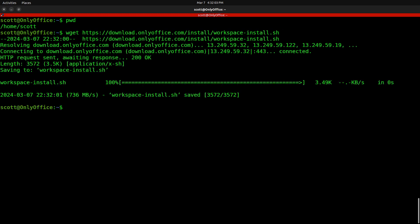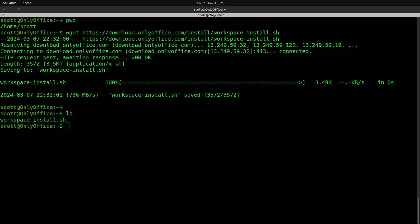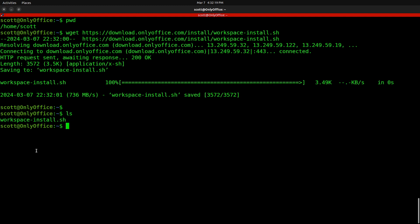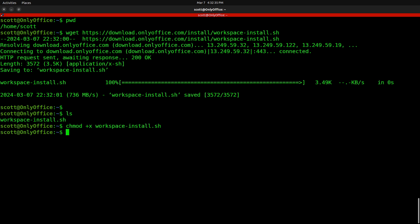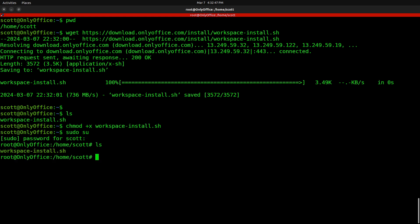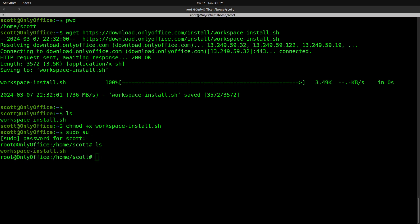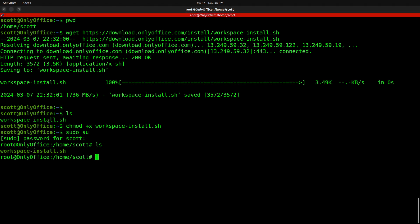Let's download the installation script for OnlyOffice. The file is called workspace-install.sh, downloaded with the wget command. Running ls confirms workspace-install.sh is there. When downloading an executable script file, we have to give it execute privilege: chmod +x workspace-install.sh. Then I'll sudo su to move to root privilege, and execute the script with ./workspace-install.sh.